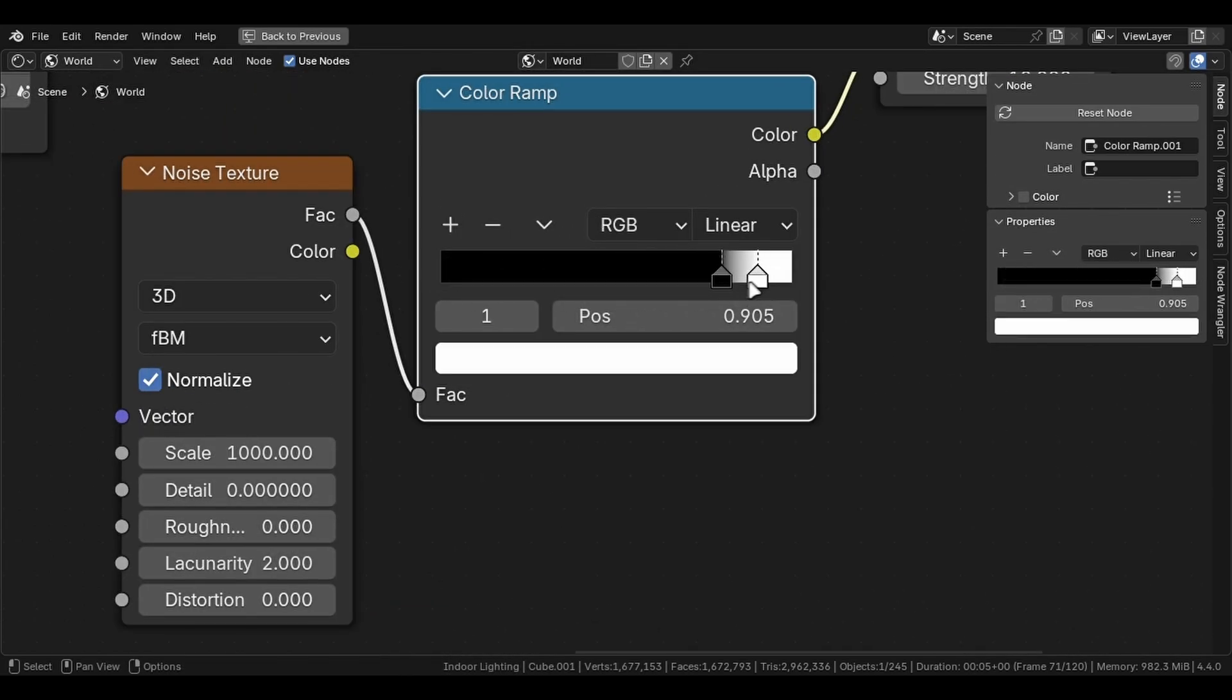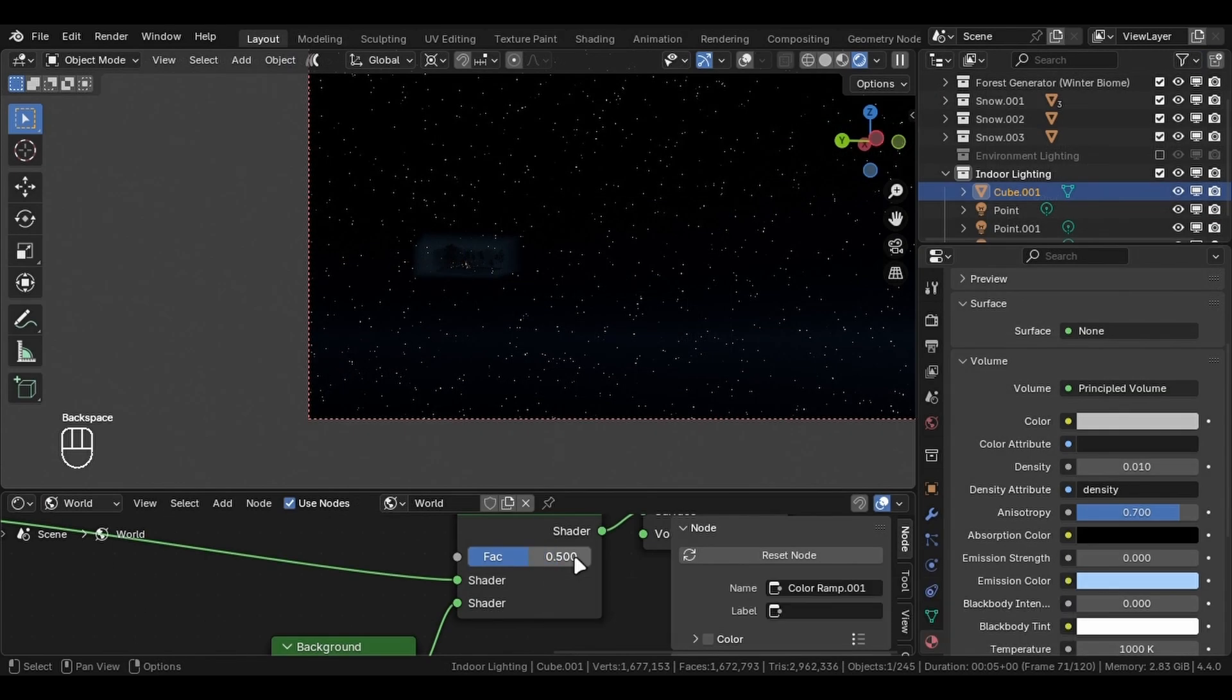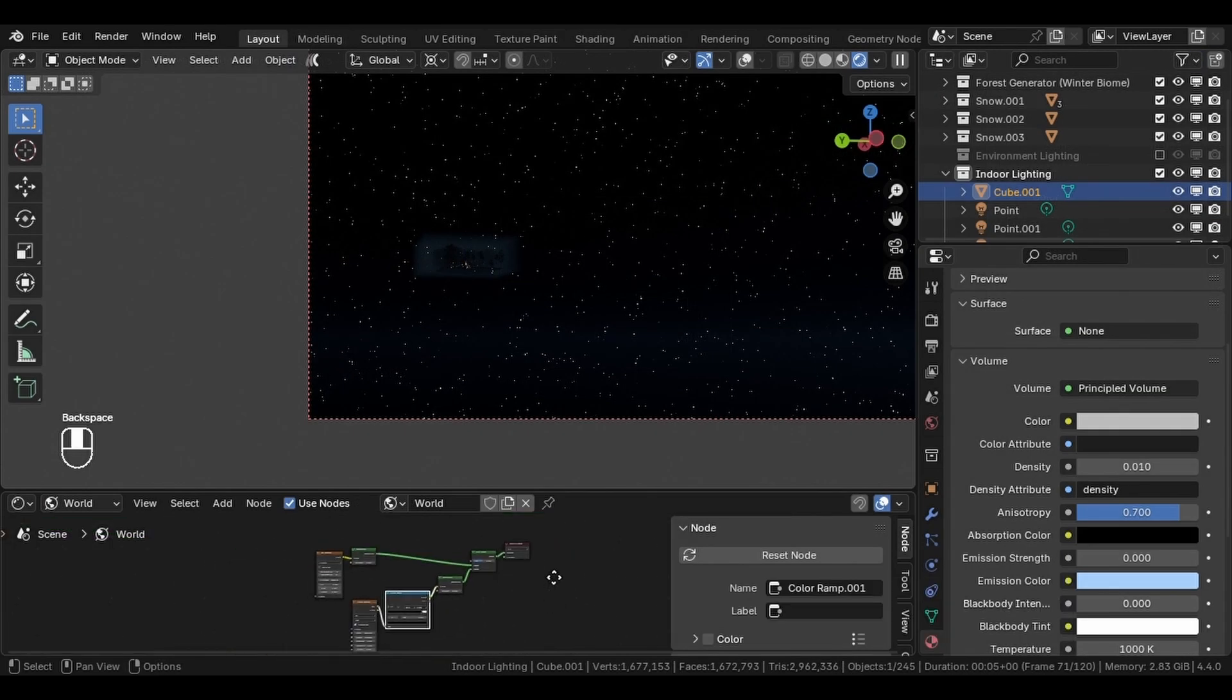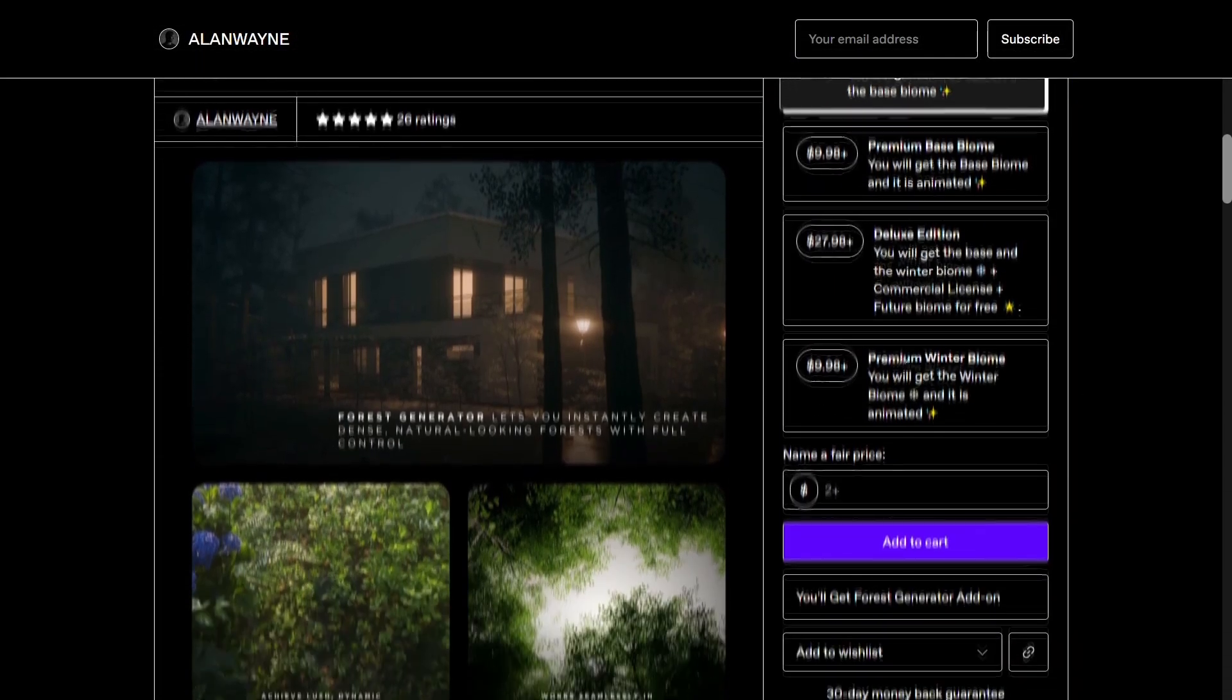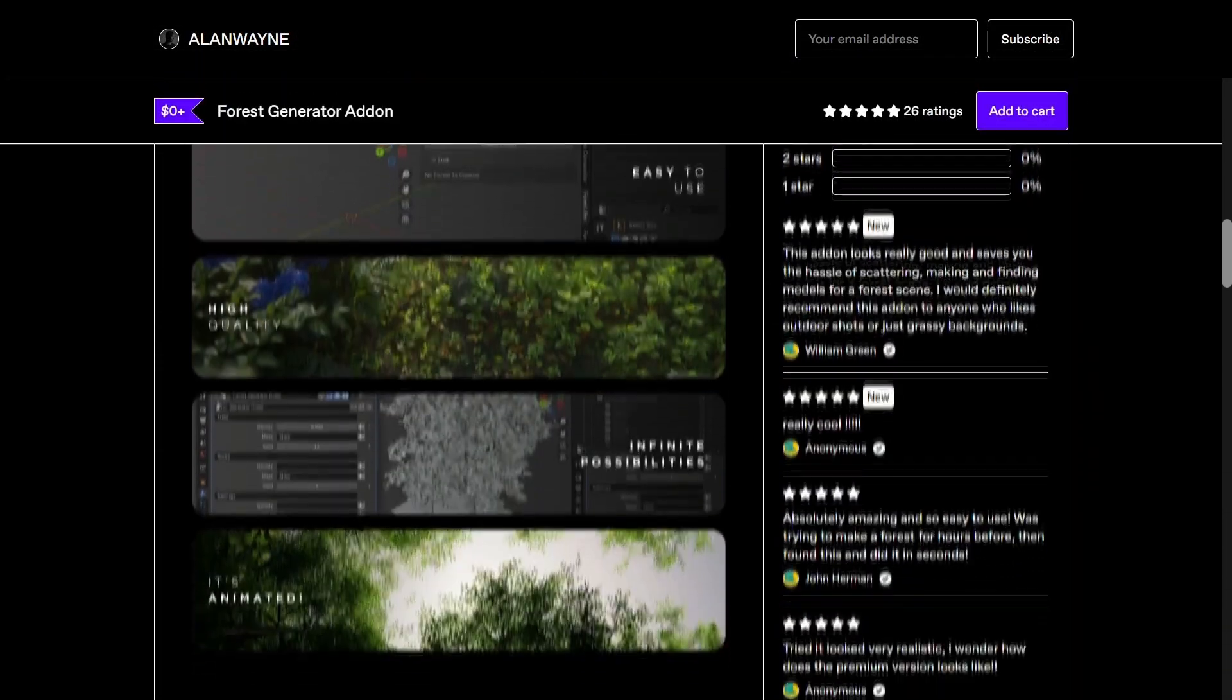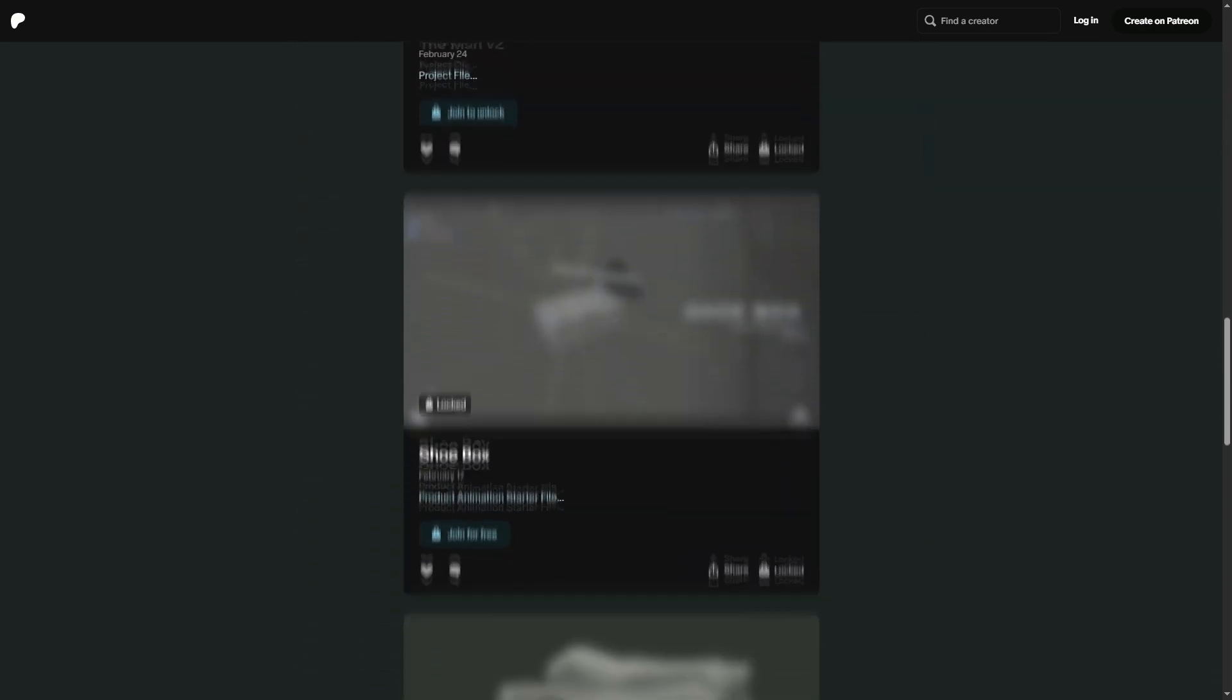If you want to support the channel, check out the forest generator. You will also find all of the project files on my Patreon including the free starter file for you to follow along.